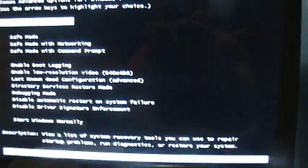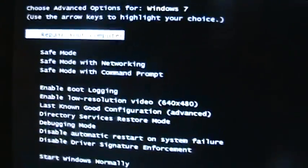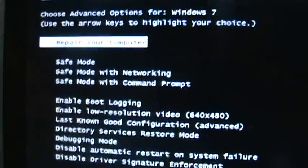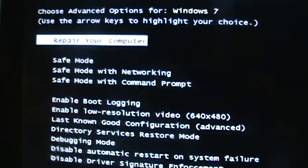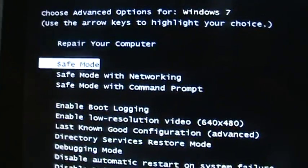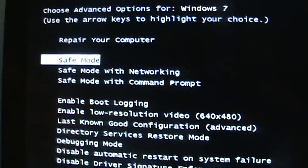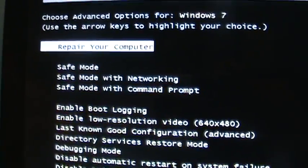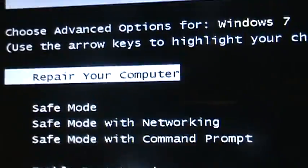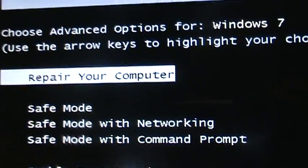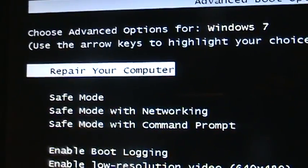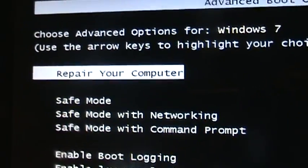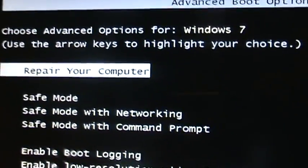It's going to come up to this window. Now instead of going to safe mode this time, because safe mode doesn't work for you, select Repair Your Computer and then hit enter. Select it with the arrow keys on your keyboard.